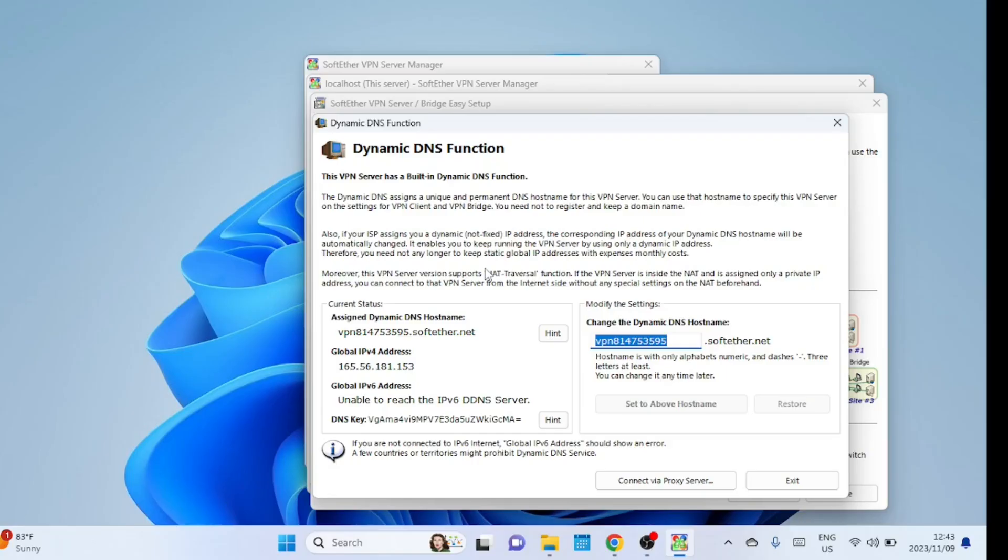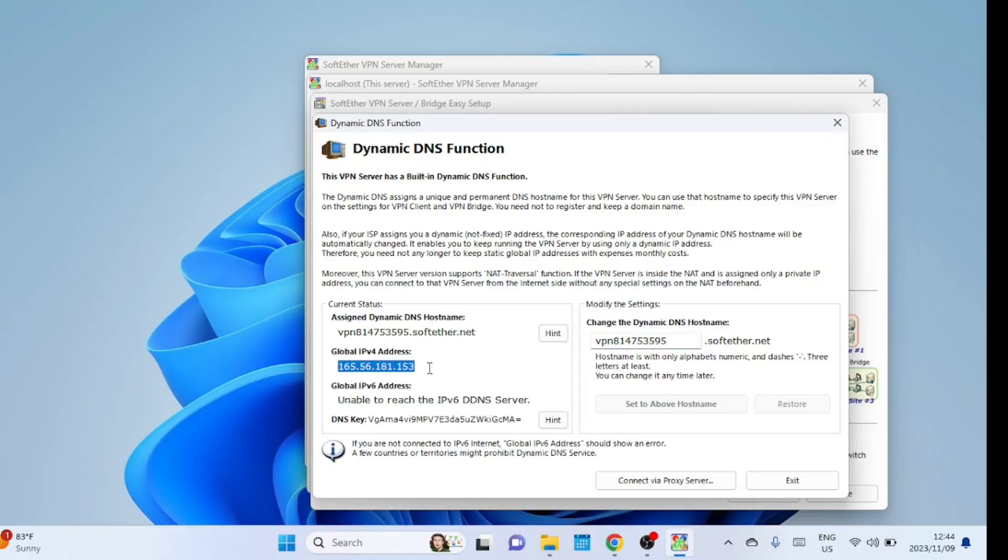You can stick with the default settings and exit. But I recommend you change the Dynamic DNS host name to one you can easily remember. We'll change it later. If you have a static IP address, no need to use the Dynamic DNS, you can disable it.